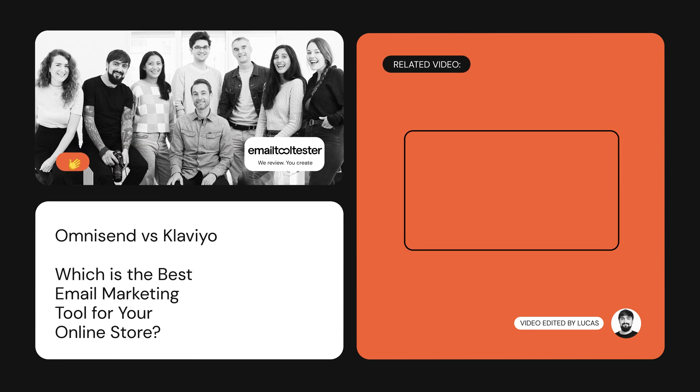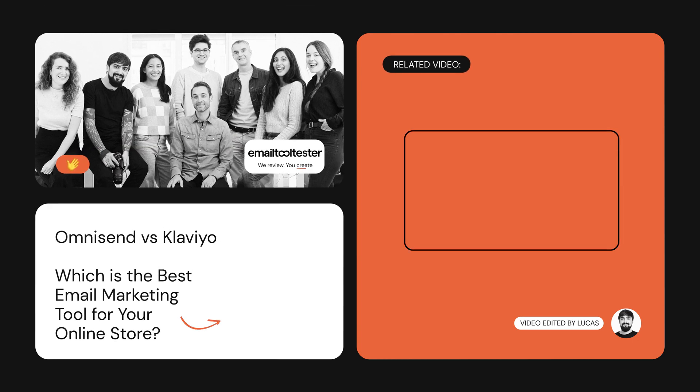If you'd like to try out OmniSend or Klaviyo, you can do that for free by clicking the links in the description below. Feel free to hit like or subscribe to learn more about email marketing for your store. See you next time!